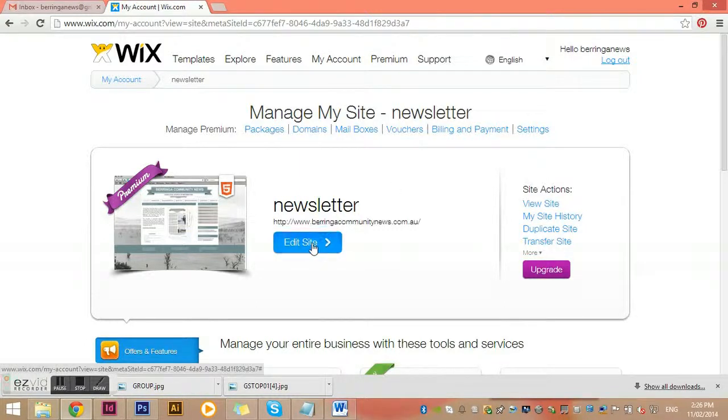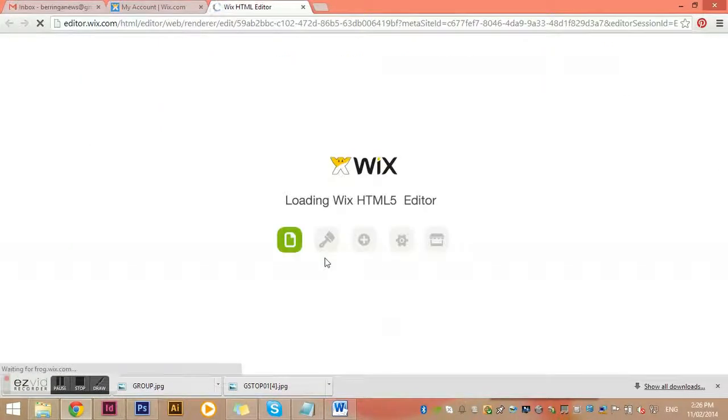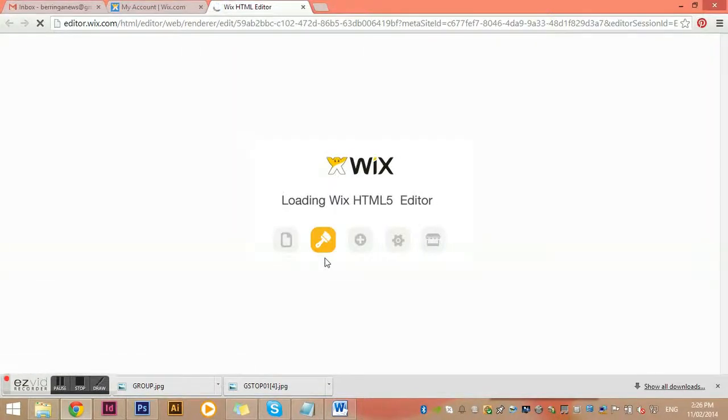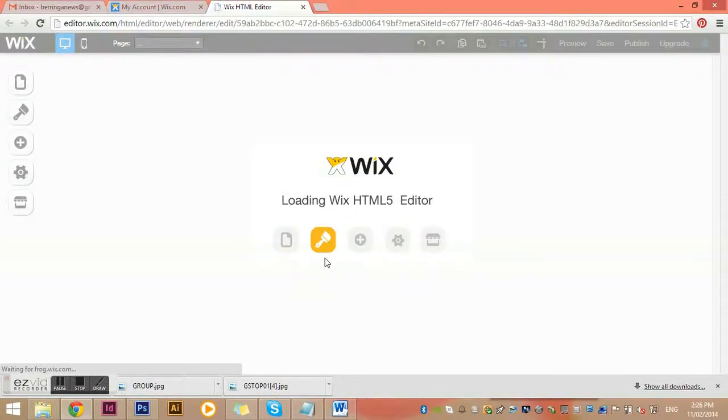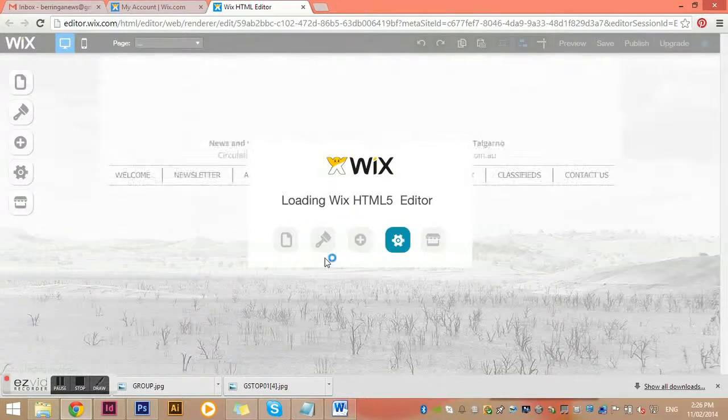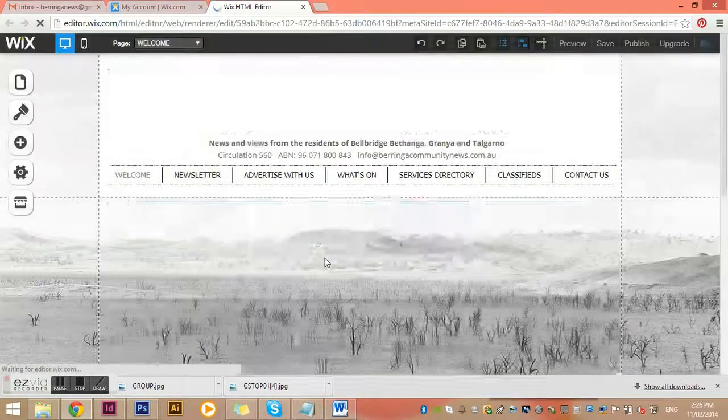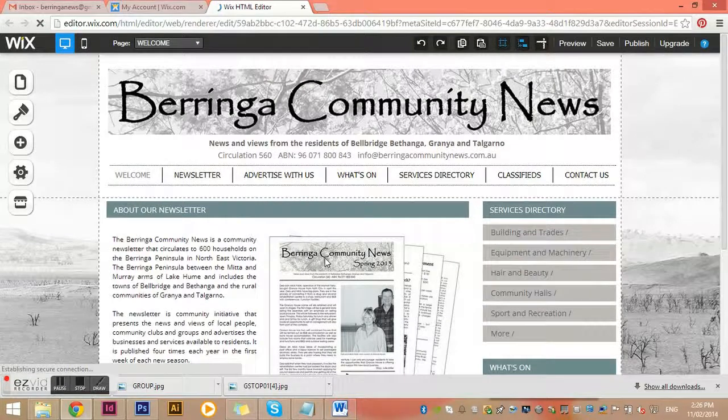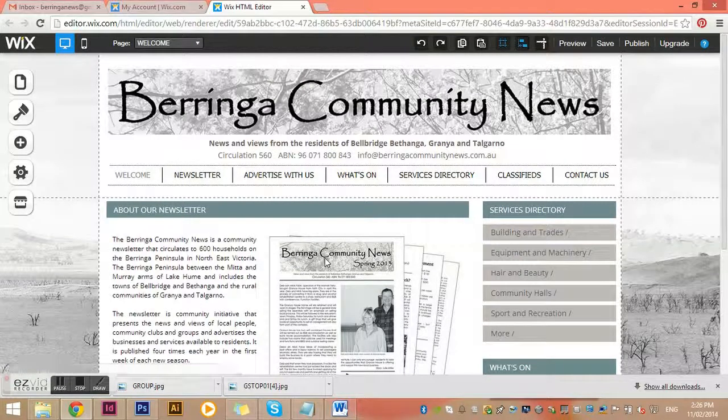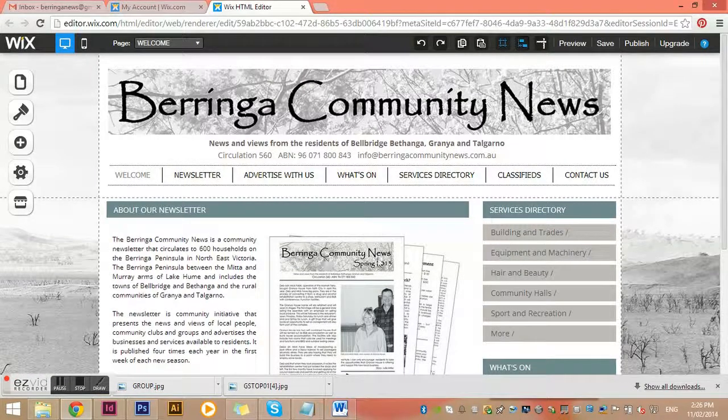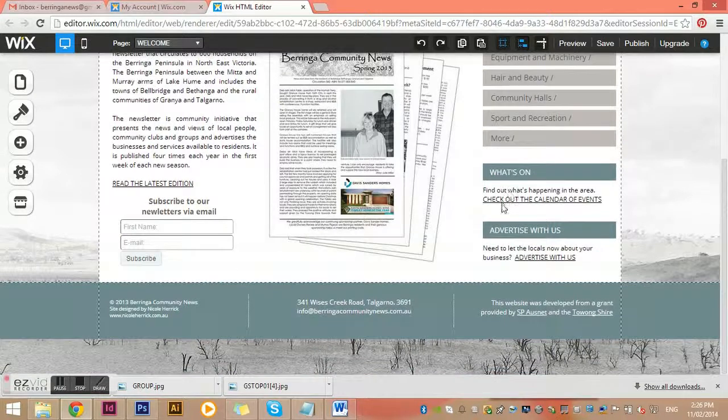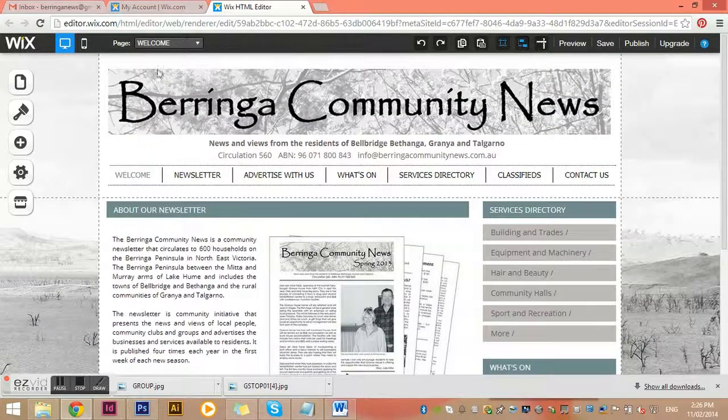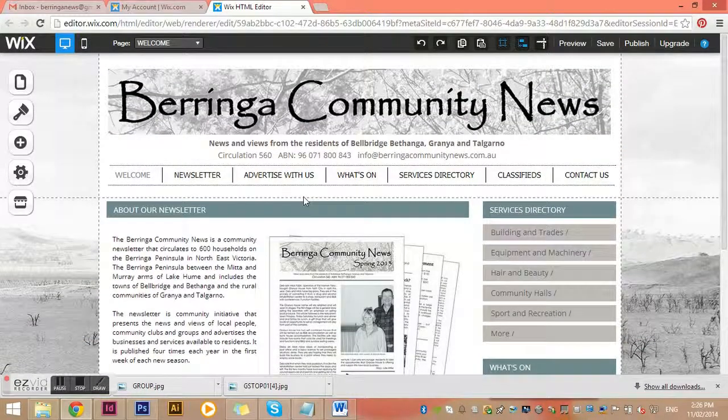It takes a couple of seconds to load, but it basically enters a real-time editing mode. Everything is very visual and very easy to work out how to use.